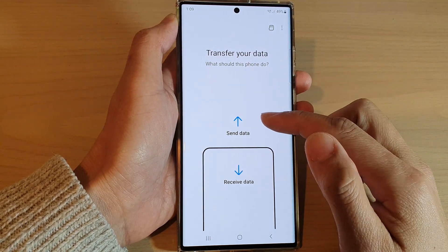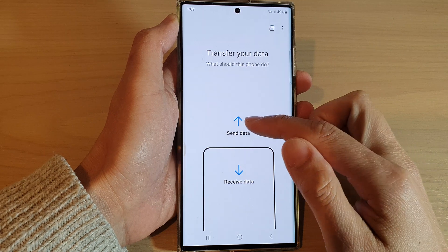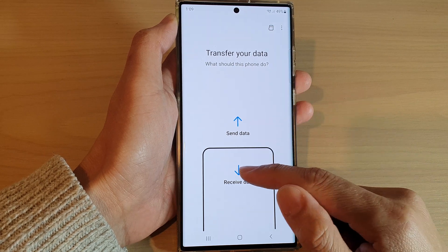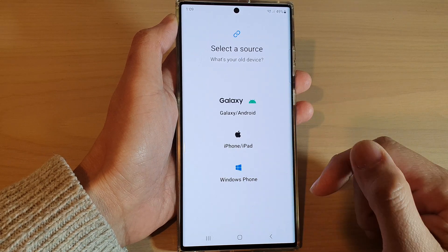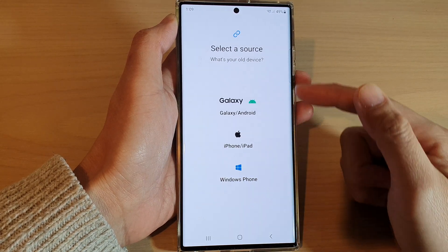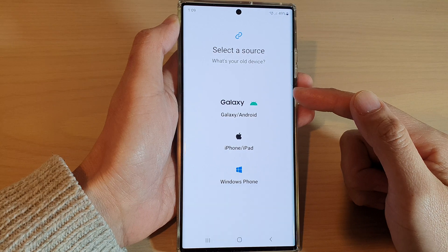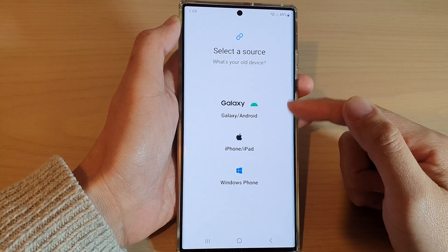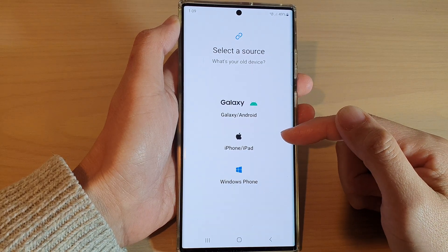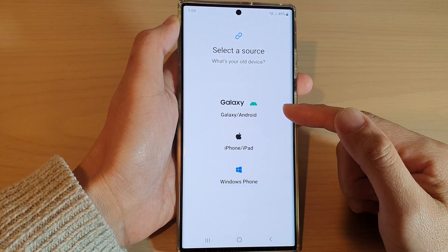From here, you can then choose to send data or receive data. And that's it — now you can begin the transfer with encryption on your external storage.